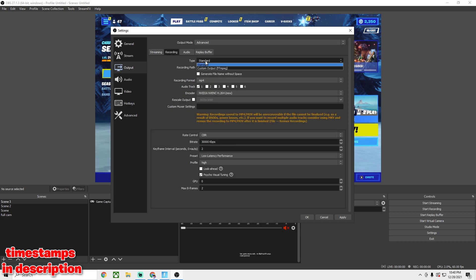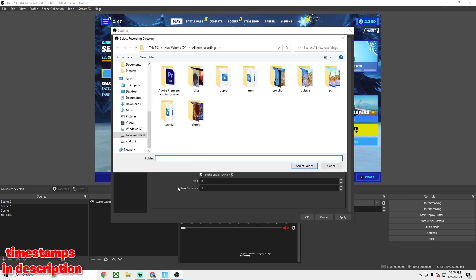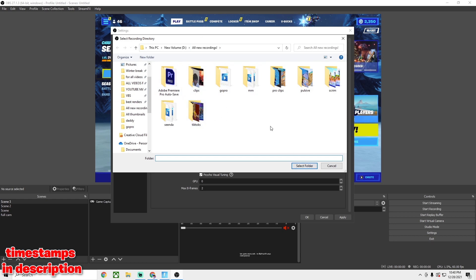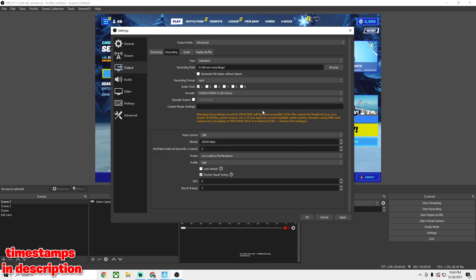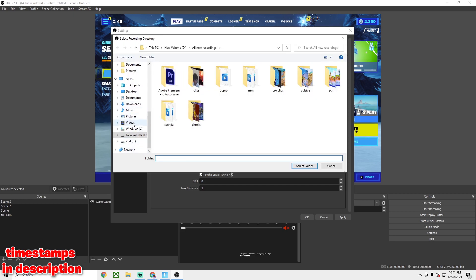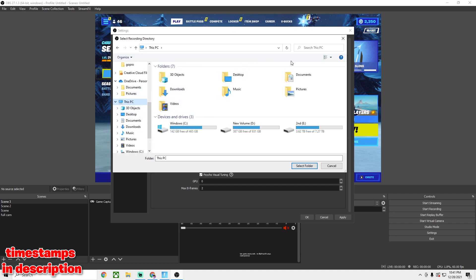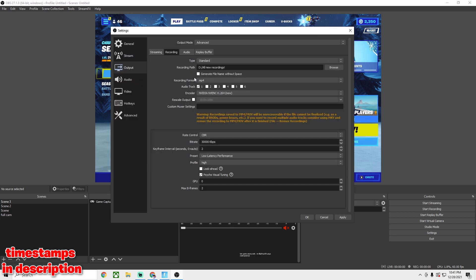Switch over to Recording. Set the type to Standard. The Recording Path is where you choose which folder you want — click Browse, find your folder. I have one called 'All New Recordings.' Click Select Folder and it's right there. If you ever have trouble finding files, go to This PC and start from step one, going into whichever hard drive or folder you want.